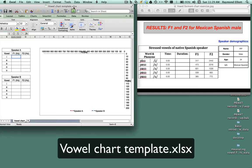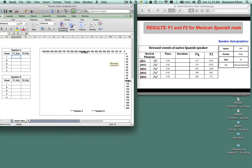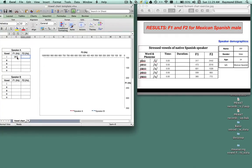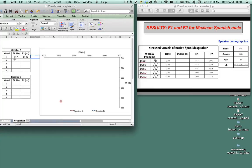I see here that the F1 value for the vowel E is 317, so I'm going to stick it in here, and the F2 value is 2442. I'm going to do the same for the other vowels as well.